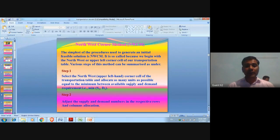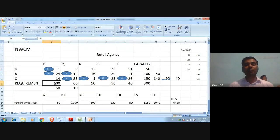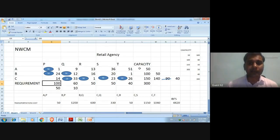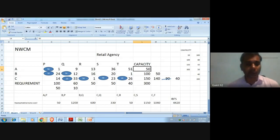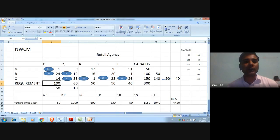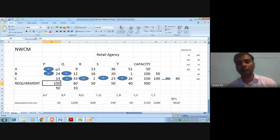Look at the table: supply of factory A is 50 units and the requirement of retail agency P is 100 units. The minimum between 50 and 100 is 50, so we allocate 50 units from factory A to retail agency P. The per unit cost is 1.